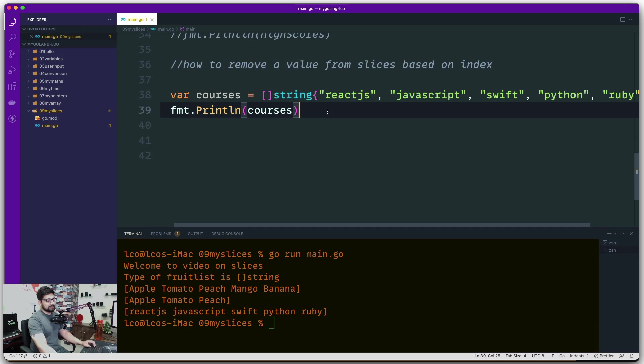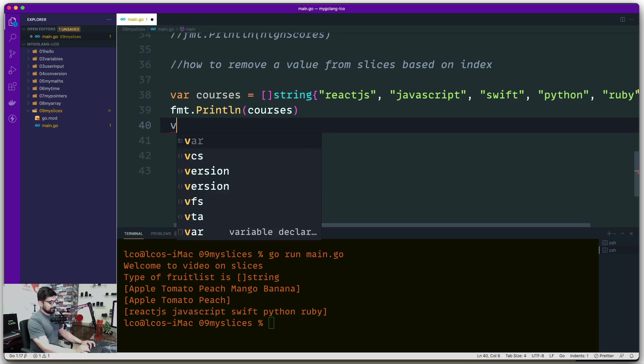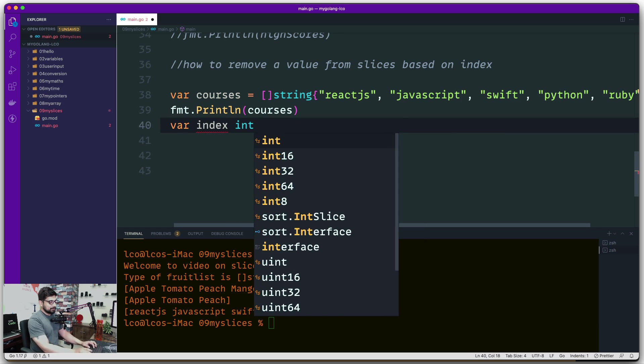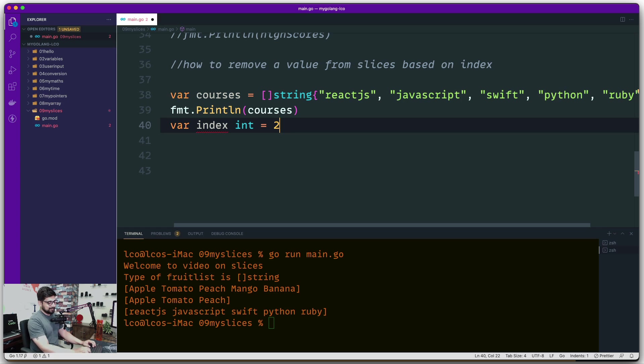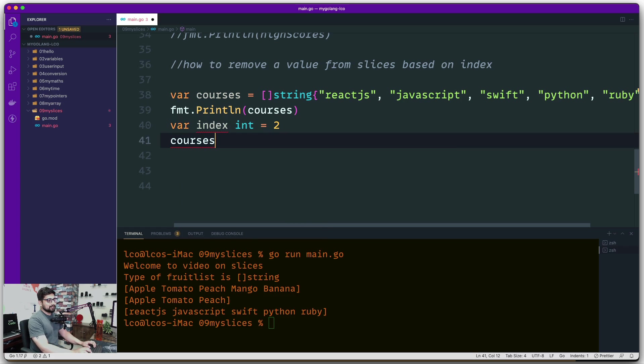Maybe you're creating a to-do list or something, and you receive an index of type integer and want to remove the second index. So hey Swift, you need to go away. How can we actually do this? We have to do this via append.